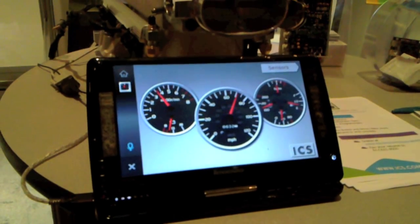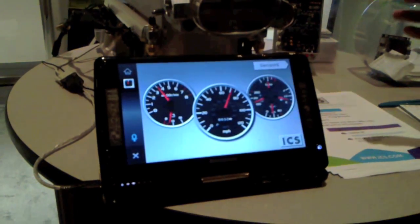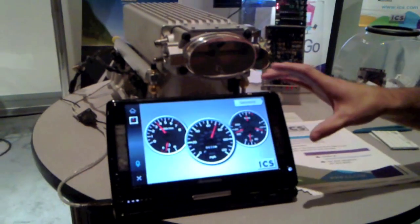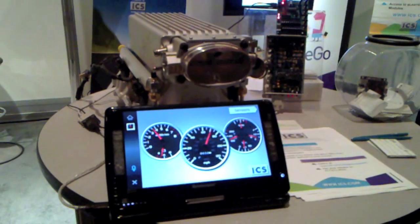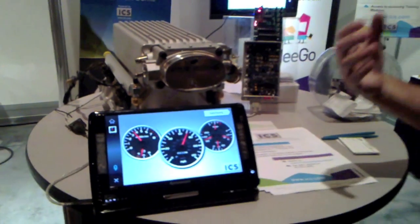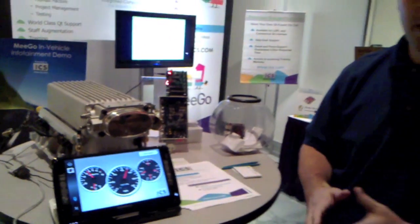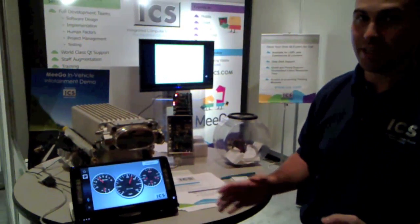This is all possible because of Qt Quick. Most of this program was written in two days — one day of the programmer's time to write the back end, and one day of the artist making the dashboard. The entire project only took a week.